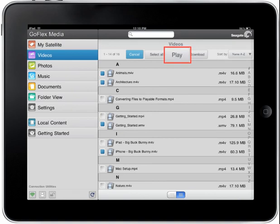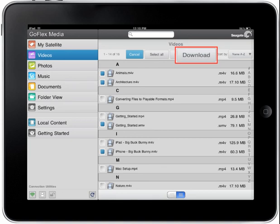Tapping the Play button will instruct the satellite device to play all videos you have selected. Tapping the Download button will download all videos you have selected. This concludes the GoFlex Media Videos Tutorial. Thank you for watching.